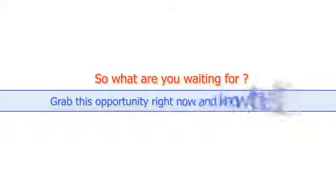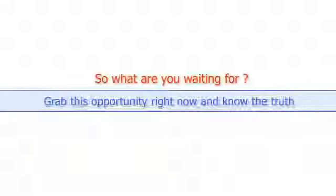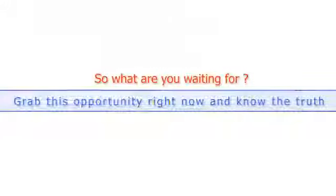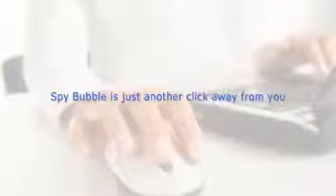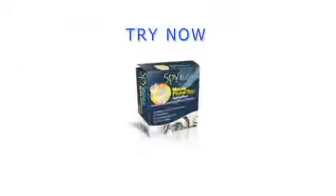So what are you waiting for? Grab this opportunity right now and know the truth. SpyBubble is just another click away. Try now.